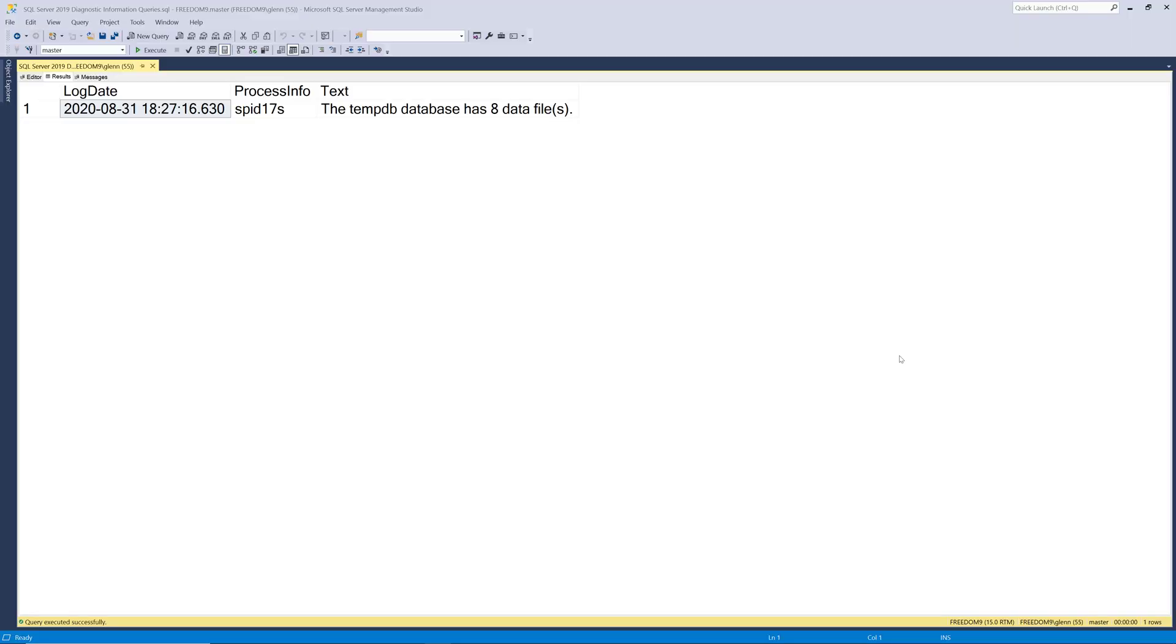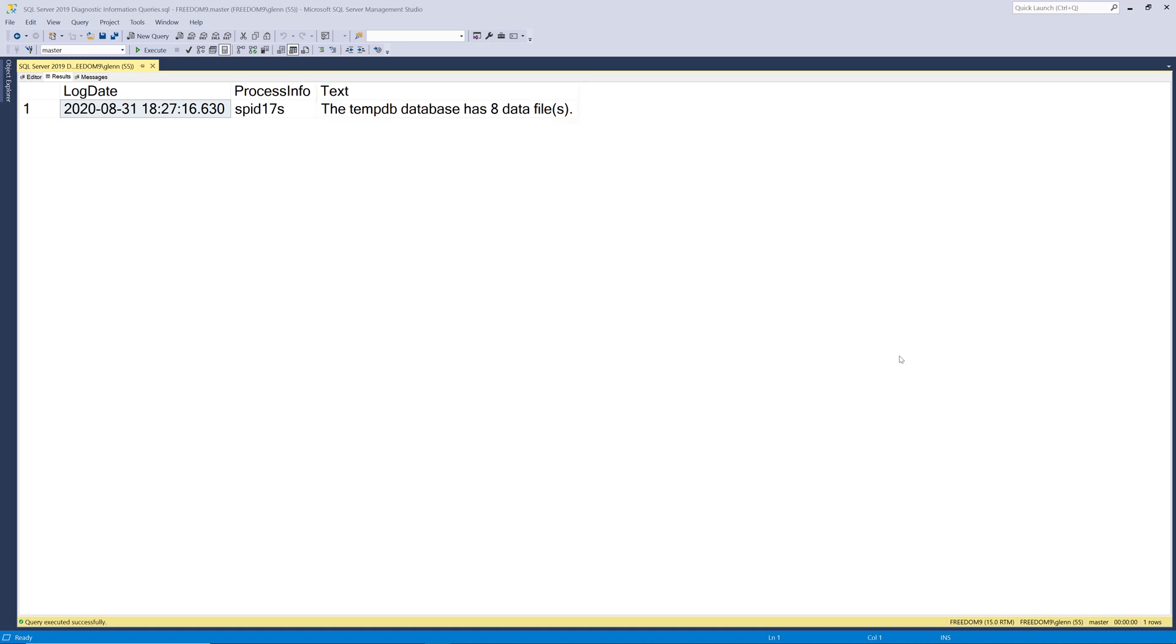As you can see it returns a log date which tells you when the current SQL Server error log was started and a text value that shows you how many data files are in the tempdb database. In this case we have eight data files in tempdb.